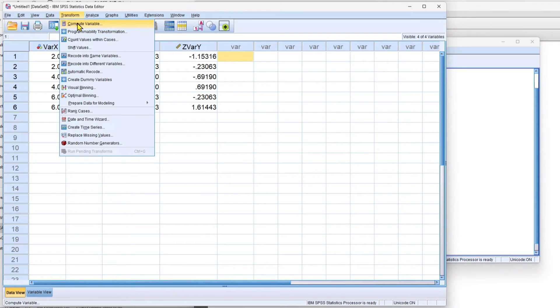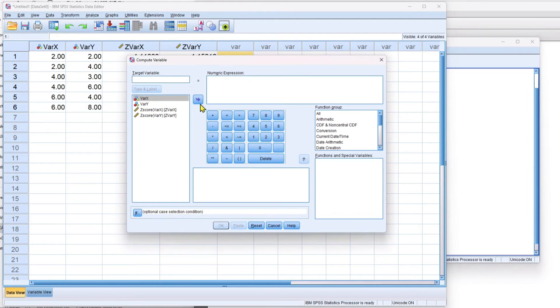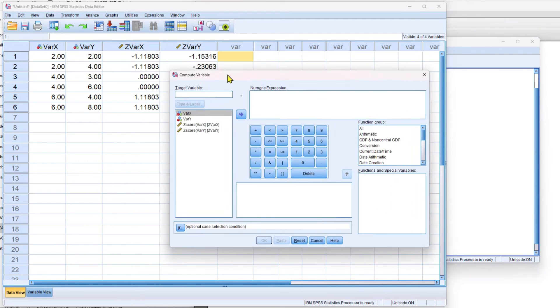So I'll show you how to do this. You can use this to compute any new variable using existing data in your data file. So this is a good tool to have.